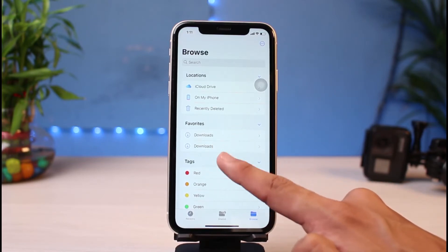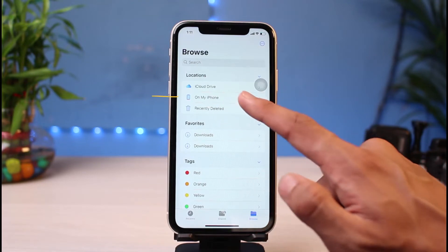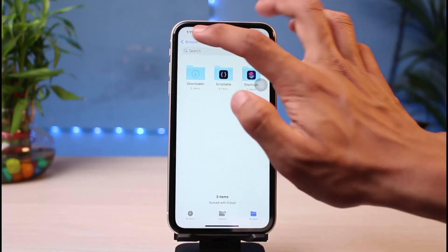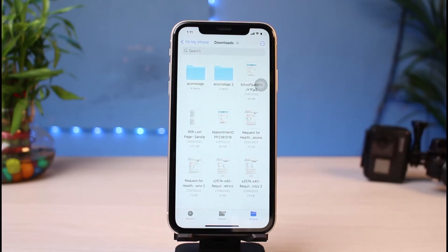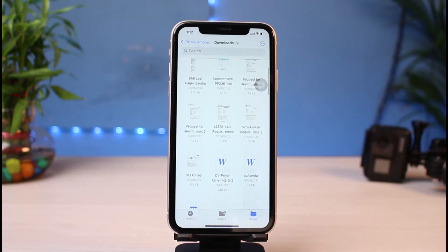After tapping Browse, you'll see an interface with a Favorites tab. You may notice a Downloads option there, but that could be from iCloud Drive. To find downloads saved to your phone, tap 'On My iPhone' at the very top. You'll then see a blue Downloads folder — in this case it contains 62 items — and all files downloaded from Safari, such as PDFs, documents, images, or videos, will be located there.